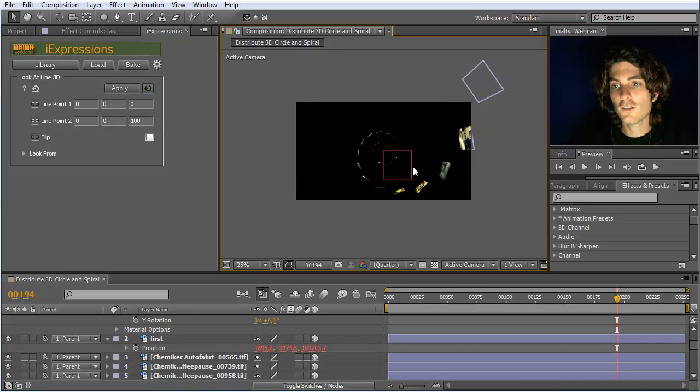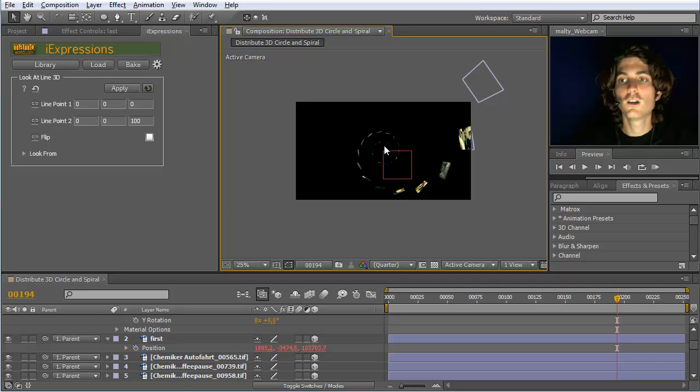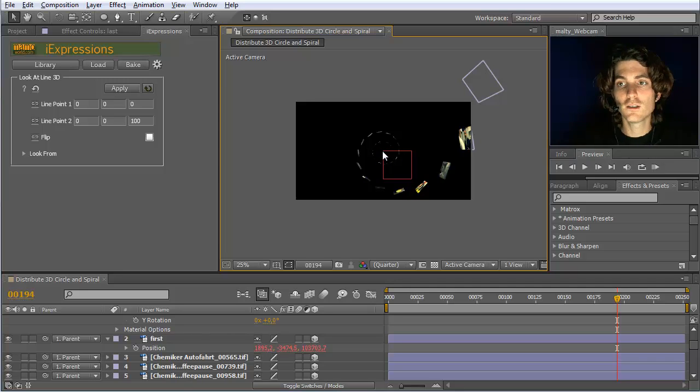Now you can see they are all oriented towards the center of this spiral.